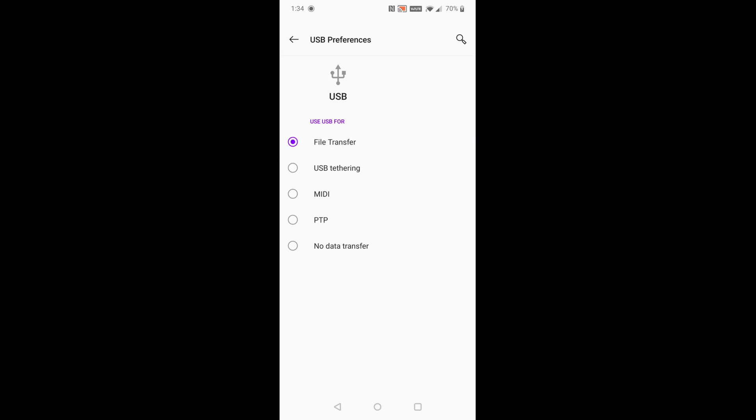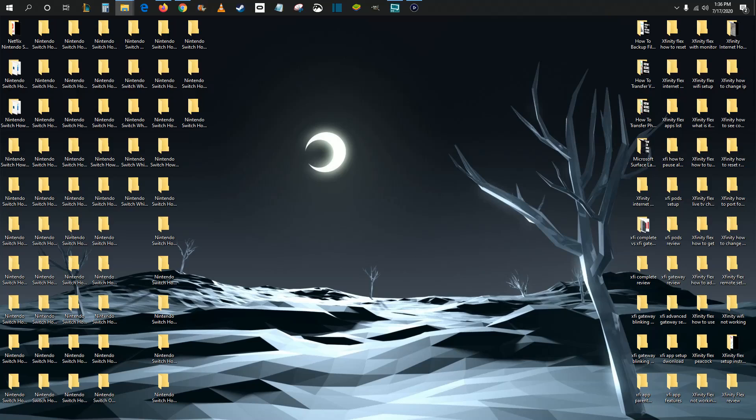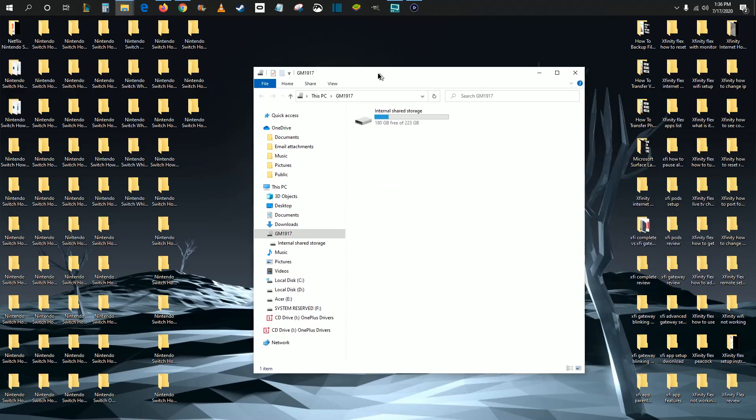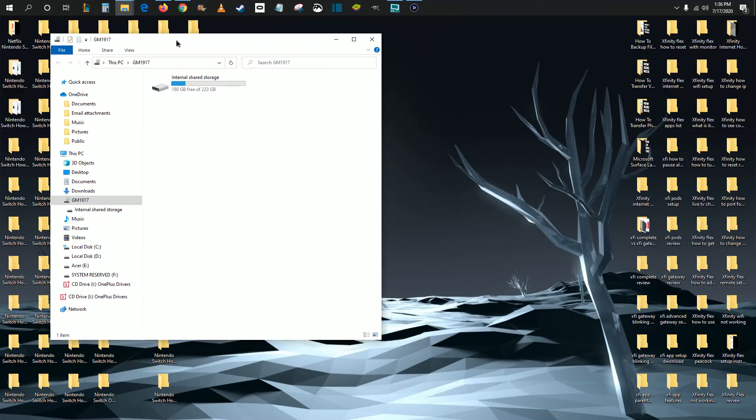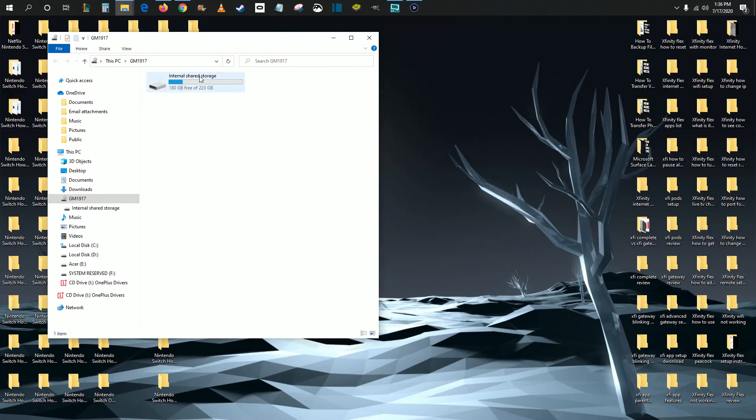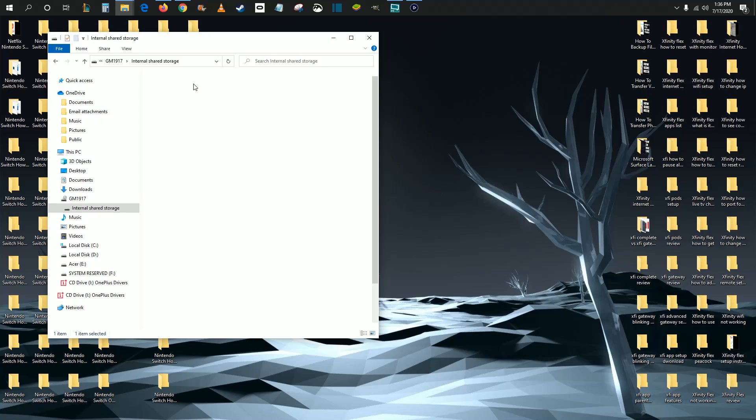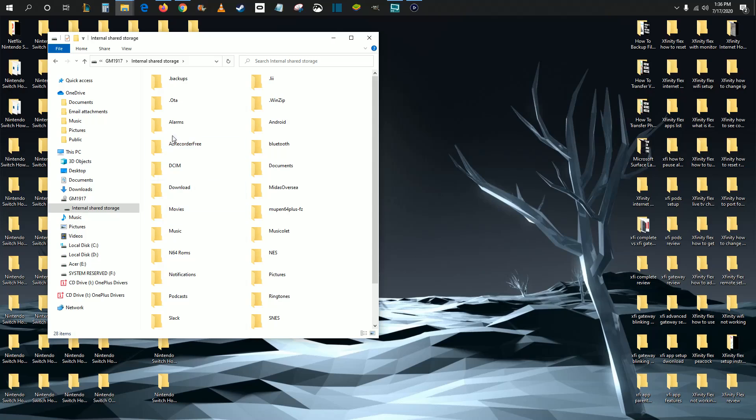So now I'm going to head on over to my computer to take you into the next steps of this process. All right, so now I'm over on my computer and as soon as you plug your phone in, you could potentially get one of these that pops up and it shows you the internal storage of your phone. This is really great if this pops up because all you have to do is open up your internal storage and then find the folder that has your photos or videos in it.